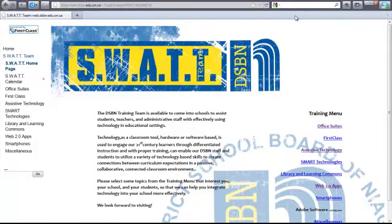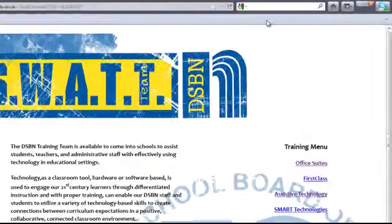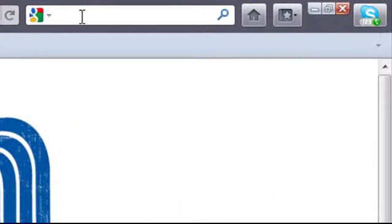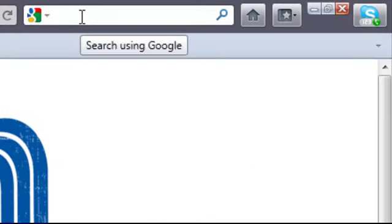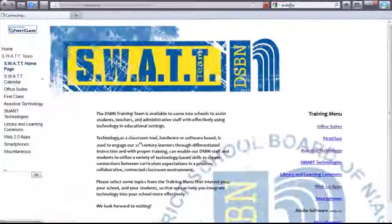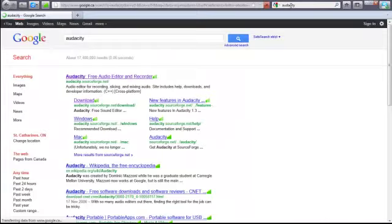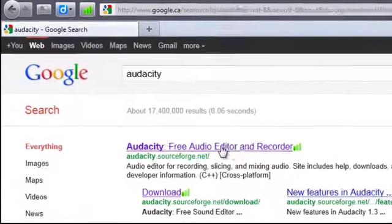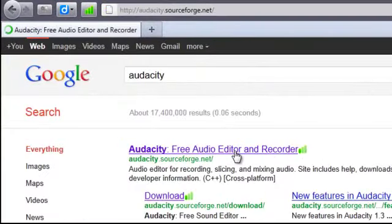This is the SWAT team tutorial on downloading Audacity. If you go to any web browser, you can type in the words Audacity, and it usually is the first one from SourceForge that pops up.